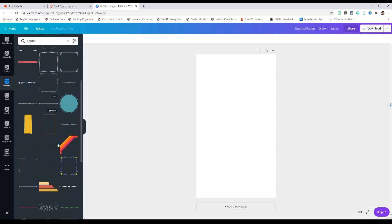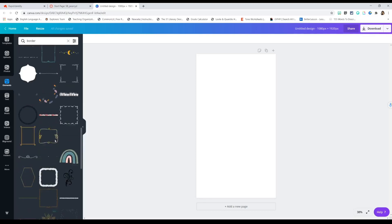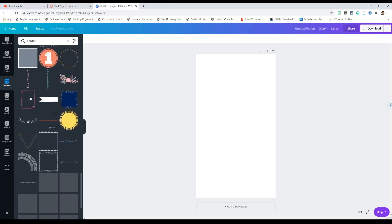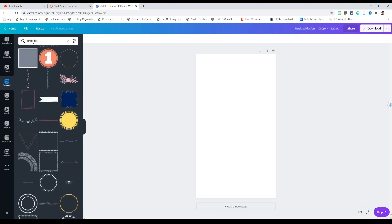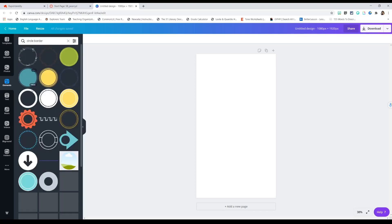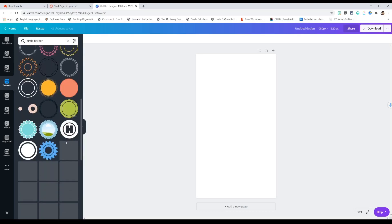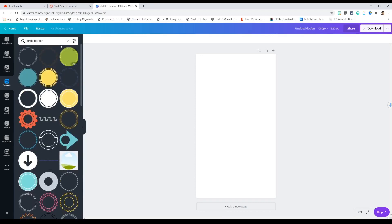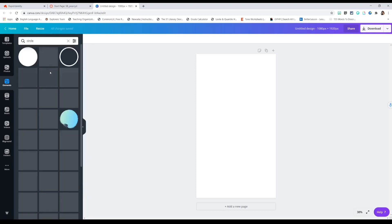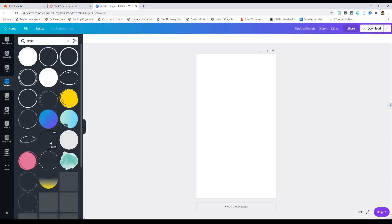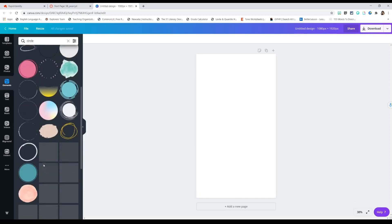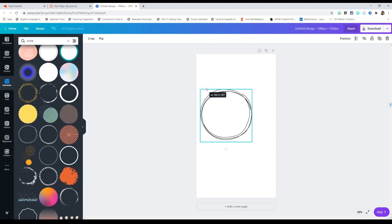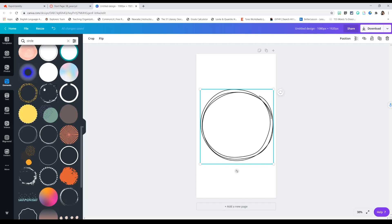I kind of want some circles for my icons, so I'm going to look for a cute little circle border. I'm not really finding one, so I'm going to refine my search — type in 'circle border,' or maybe just 'circle.' Here I have a few more options, and I think these would better suit what I'm trying to do.